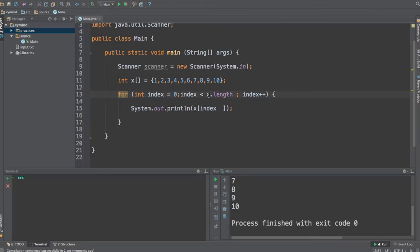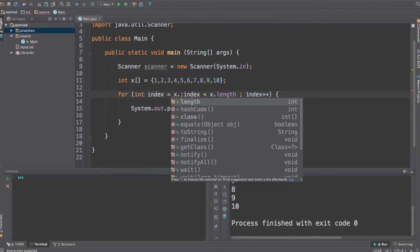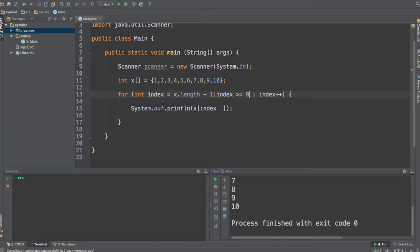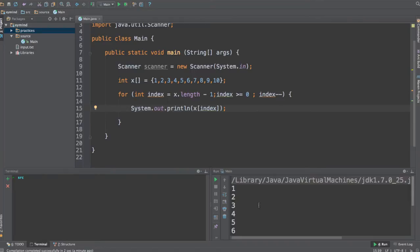You can also do it backwards. For example, you can say that index is going to start at the last position of the array, so that will be the size of the array minus 1, and the index will need to be greater or equal than 0. So we will go through the last position all the way to the first one, which is 0, and we will be decreasing the index by 1 on every iteration.